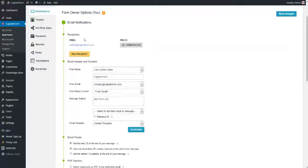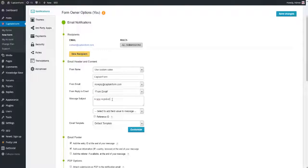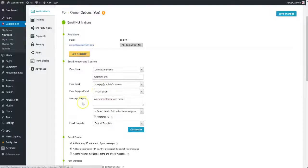Under form owner options, we will leave most settings to their defaults, with a few minor changes. Since this is the notification you will be receiving, give the email a subject line that will be easy for you to recognize, filter or organize your emails.